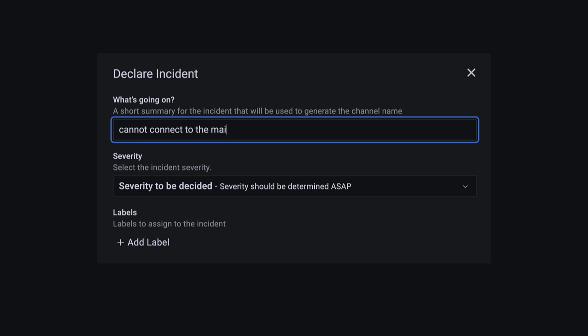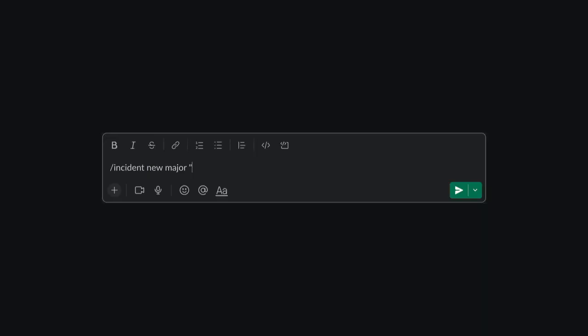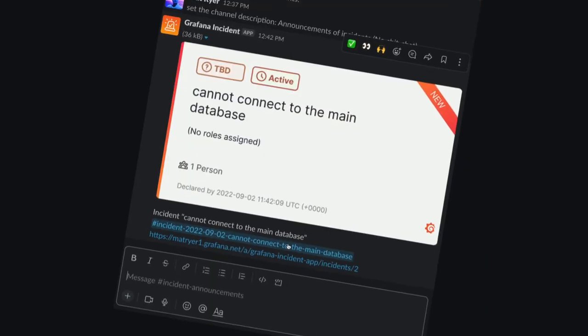Anybody can declare an incident in the web app or in the chatbot and they get announced in your incidents channel.